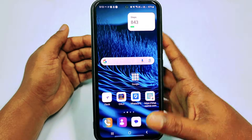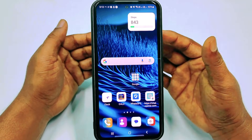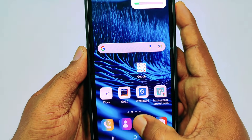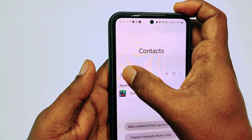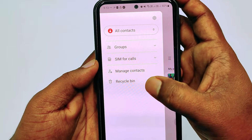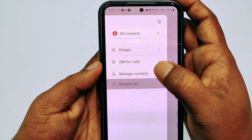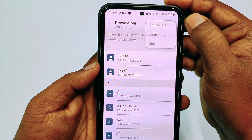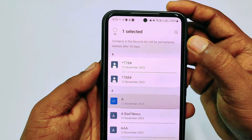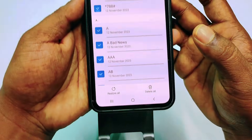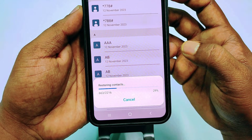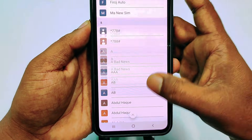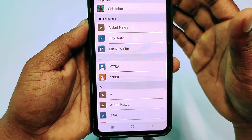Let me show you the first process to recover those numbers from your phone. You just need to go to your Contacts application, then click the three-dot menu, and tap on Recycle Bin. You can see all the contacts are available there. Select any one, then select the All option, then tap Restore All and wait a few seconds. Now get back and you can see all contacts are back in your contact list.